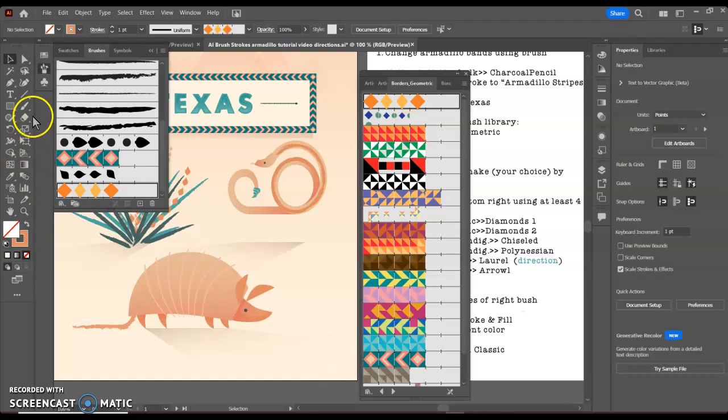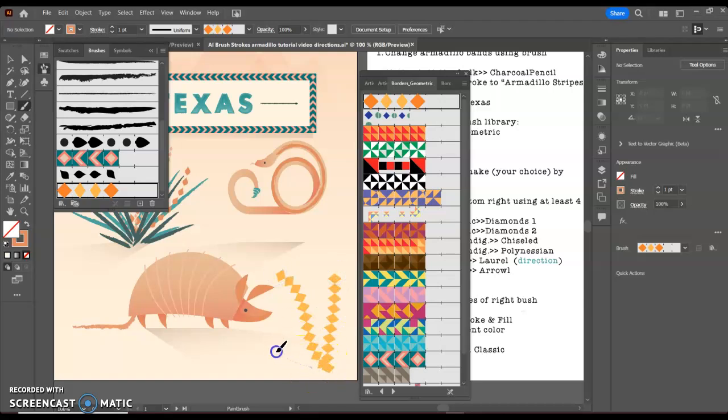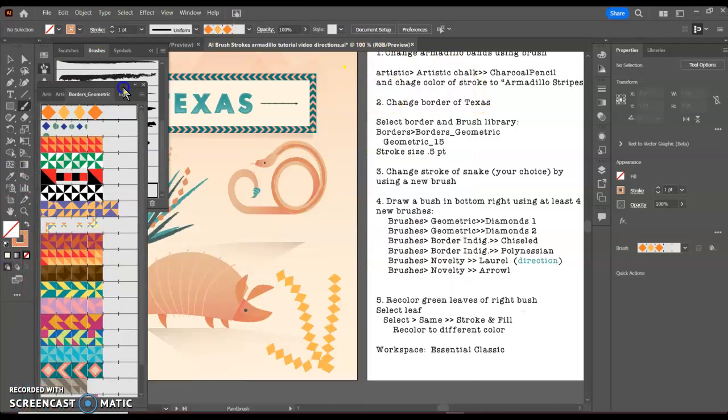Now to draw with the brush, I can go back over here to my paintbrush, and I can just draw a little bit right here.